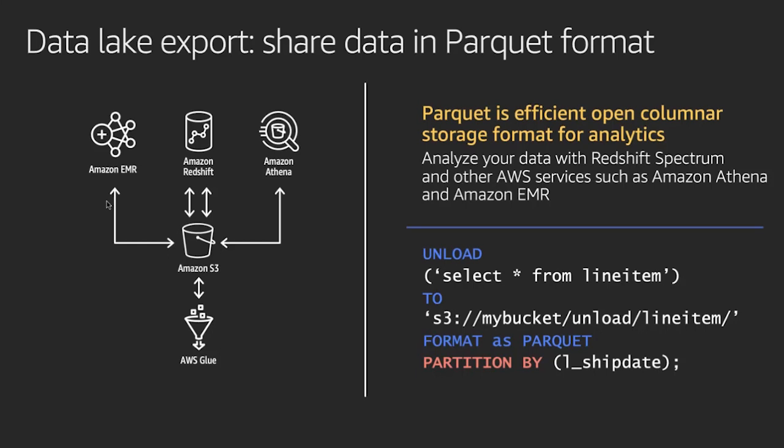They want to export this data in Apache Parquet format. Apache Parquet is a very popular open source format that is used by many products.